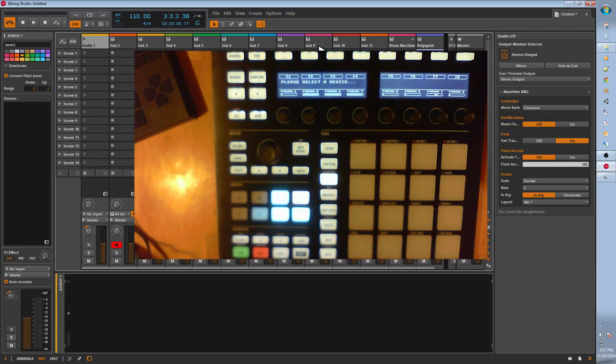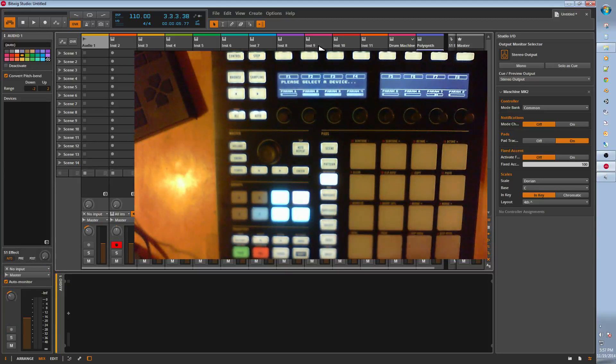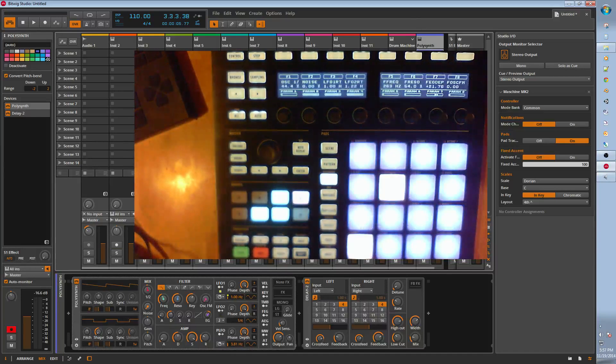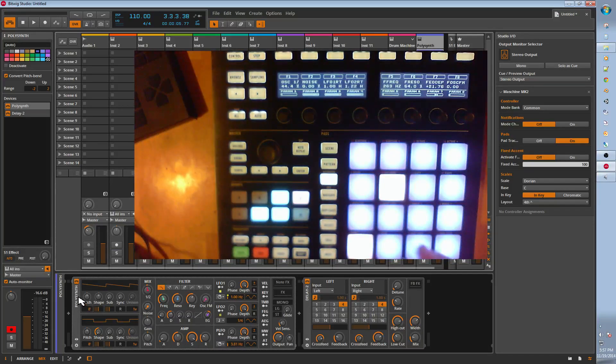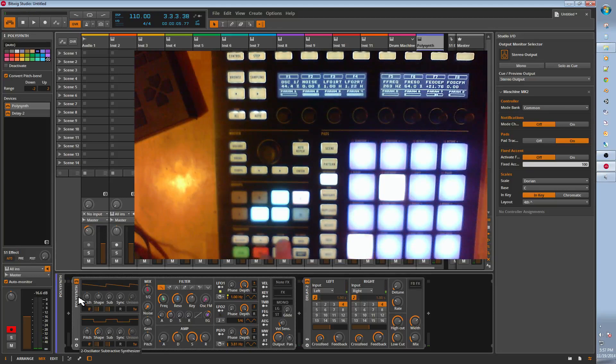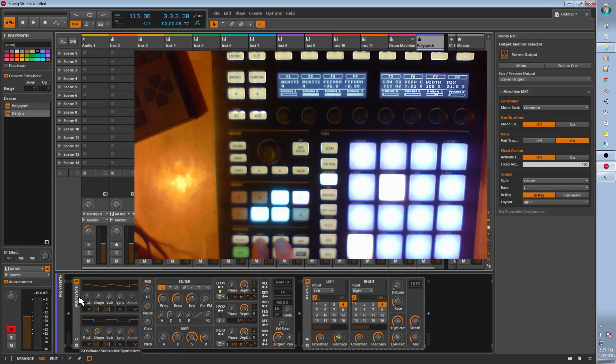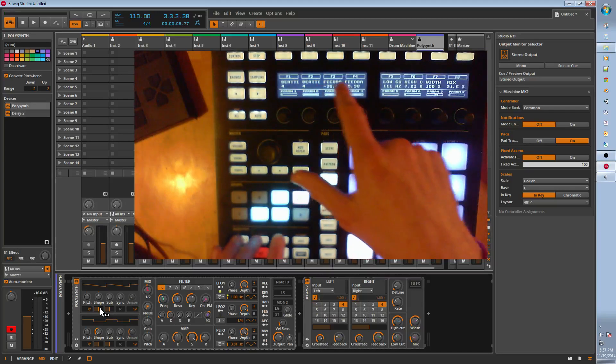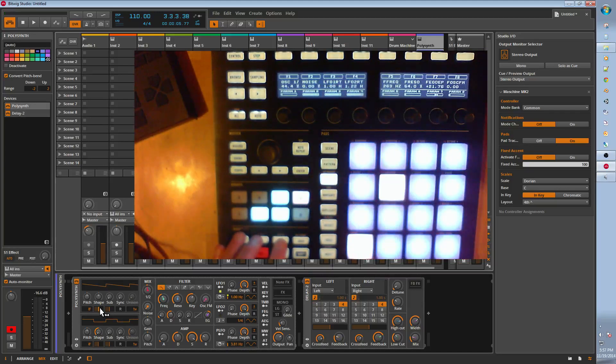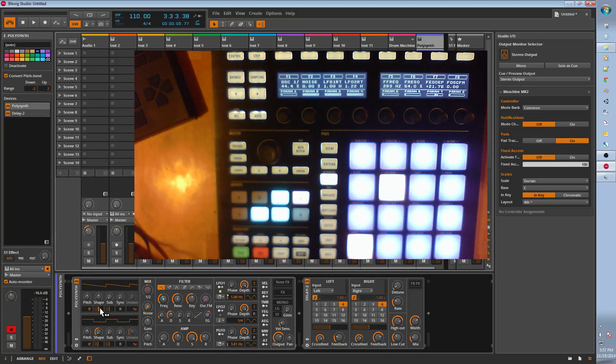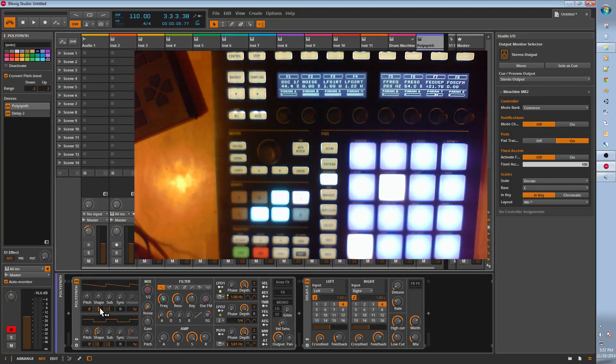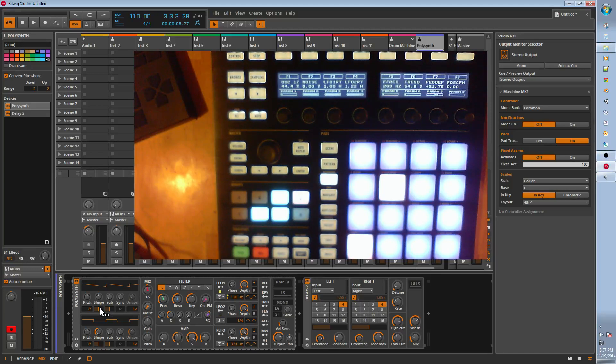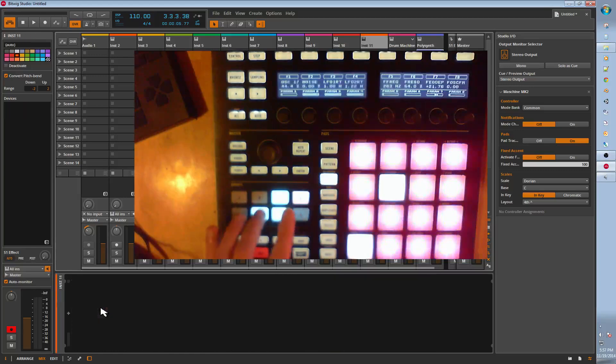Then we have device navigation. When you're here, these two buttons, the arrows, will page through the devices. So now I'm on delay, you can see. And then back to the polysynth. Haven't implemented sub-device navigation yet. That's complicated, and I think there's a couple bugs out. We'll get to that. So that's navigation.